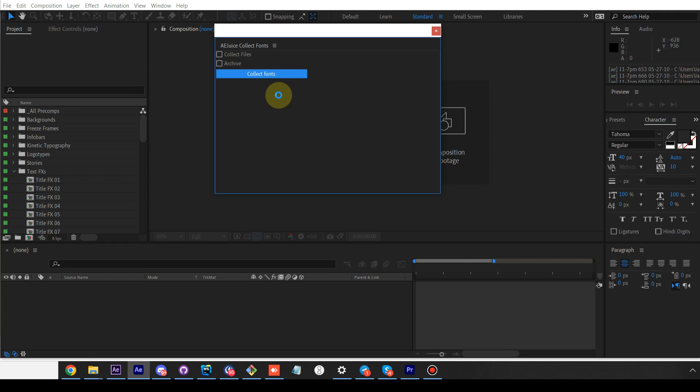You have two options. You can choose to collect files—it will collect photos, videos, audios, etc. And you can choose to archive everything that the script has collected. It will put everything into a zip file.